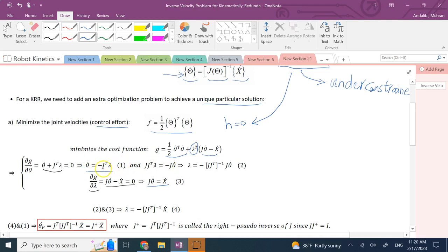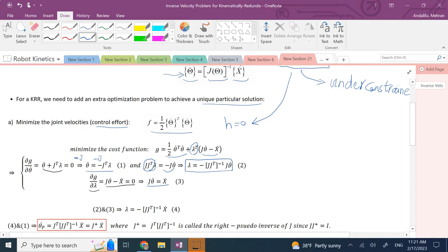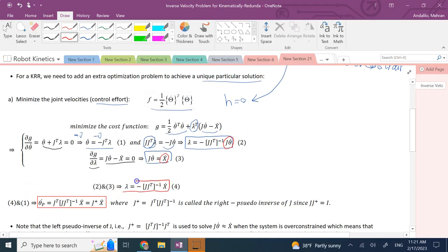Multiplying both sides of equation 1 by negative J gives J times theta-dot equals J times J-transpose times lambda. Since J times J-transpose is a square matrix, we can invert it (as long as not in a singularity) and solve for lambda. That gives lambda equals negative (J times J-transpose) inverse times x-dot — equation 2. Substituting the constraint J times theta-dot equals x-dot into equation 2 yields lambda in terms of x-dot.